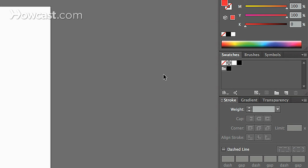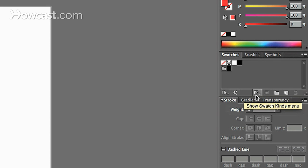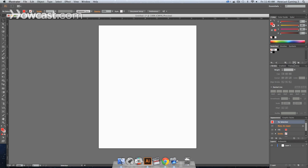A simple way to do it is when you go over to your Swatches panel, you'll notice down underneath at the very base of the panel you've got some options. One of them looks like a folder, and that's how you can create a new color group.